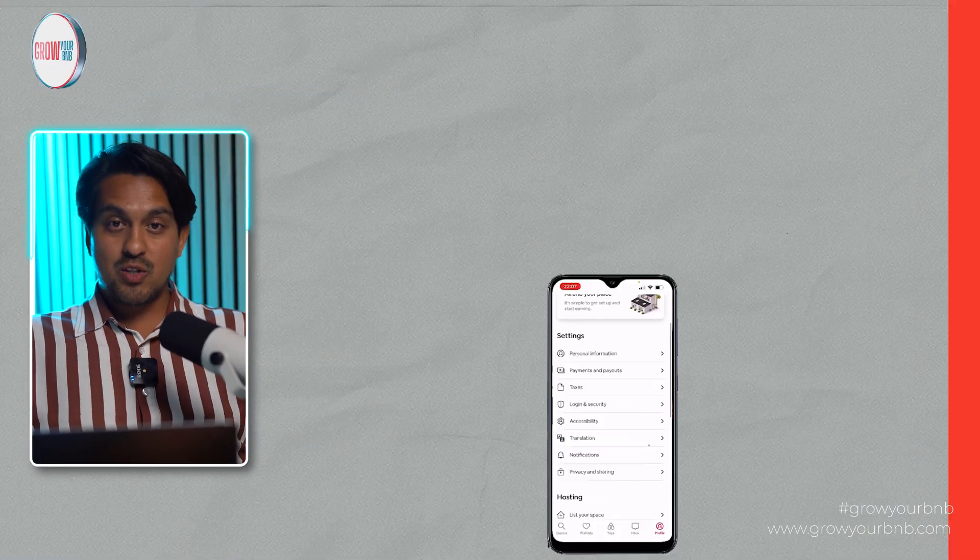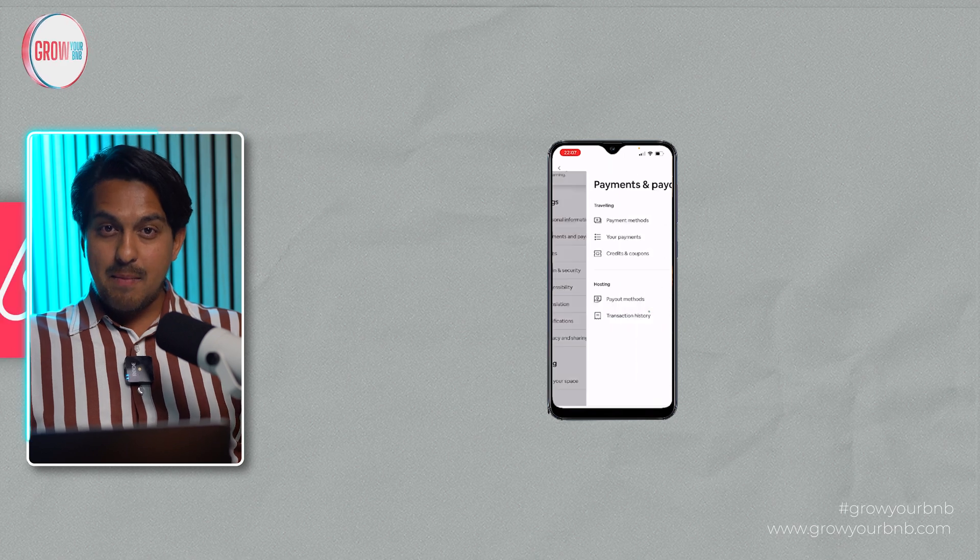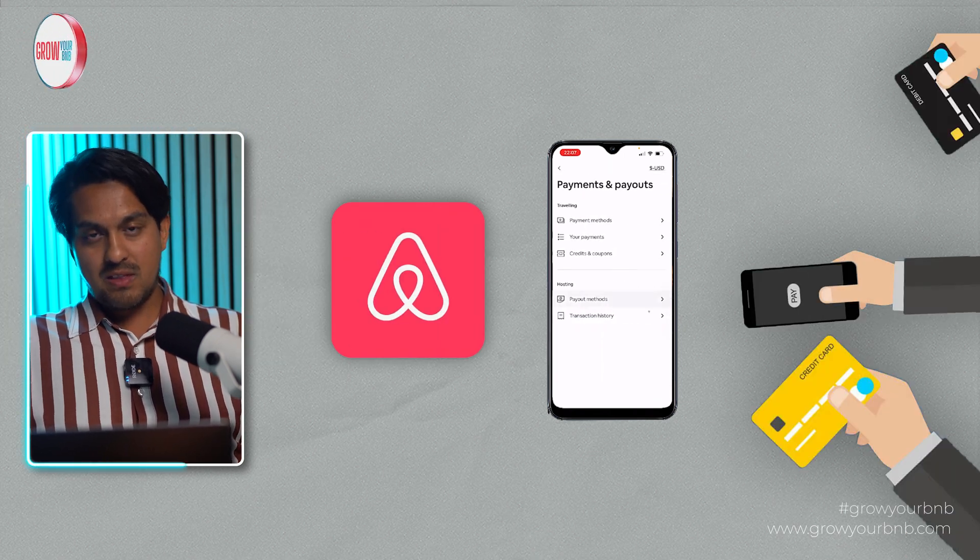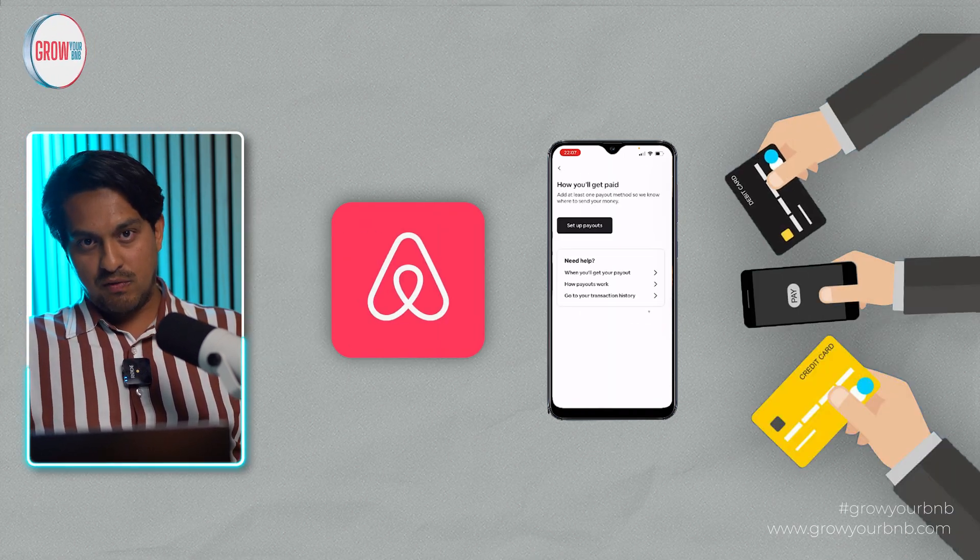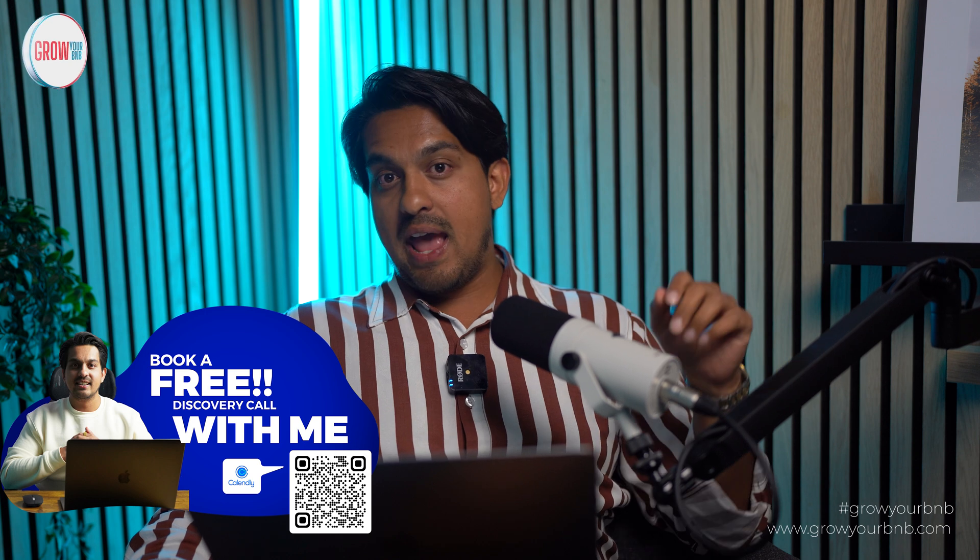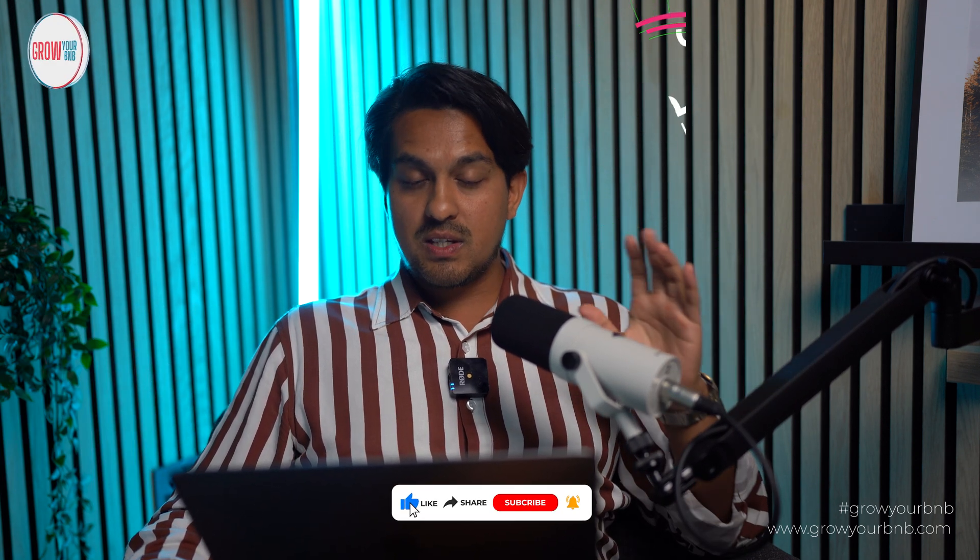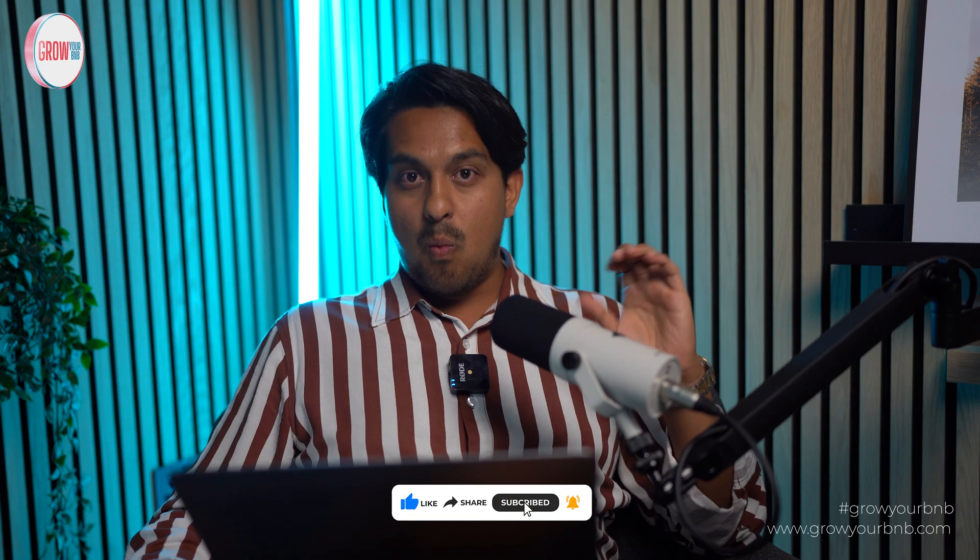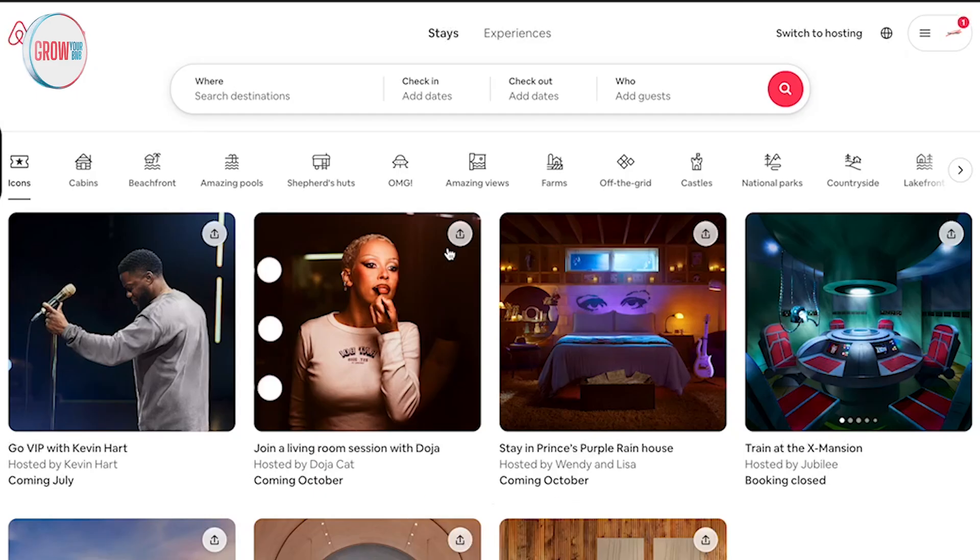Hey Airbnb friends, welcome back to my channel. In this video, I'm going to show you how to set up your Airbnb payment method in 2024. I might actually give you a service thing as well, but for now let's get into the video. I'm going to show you the step-by-step process, and in between I'll give you some little hints on what can make it even better for you.